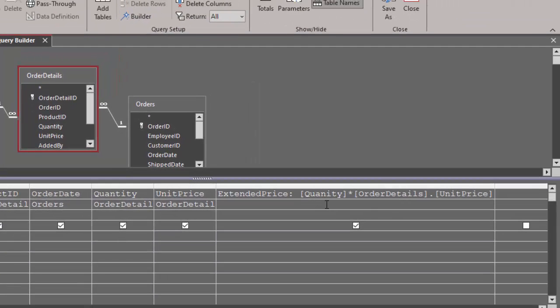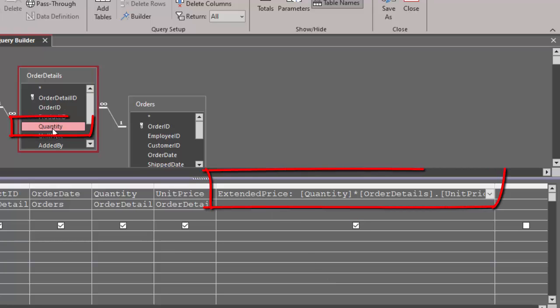Indeed, on close inspection, I can see that I've misspelled the field name quantity here in this extended price expression. So I'm going to fix that. It's actually quantity. I can see that in the order details table.